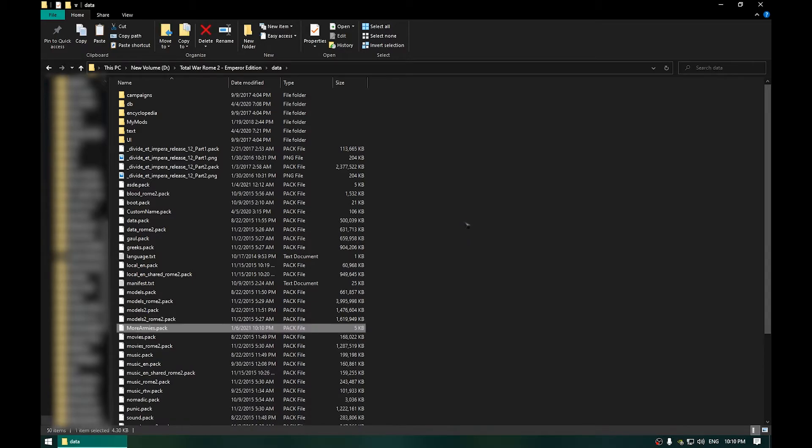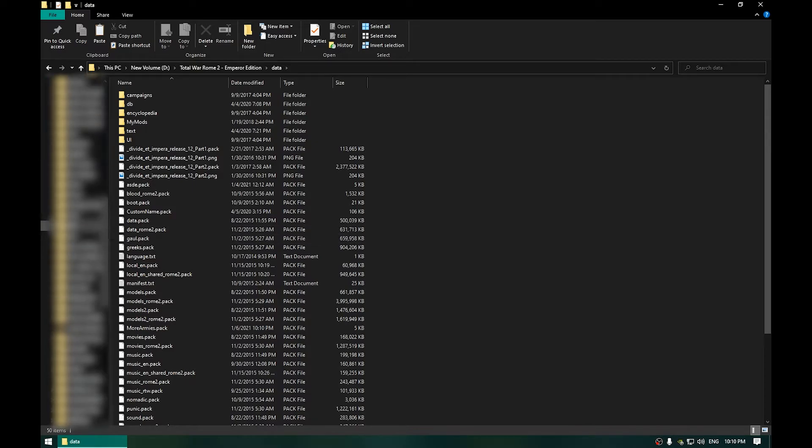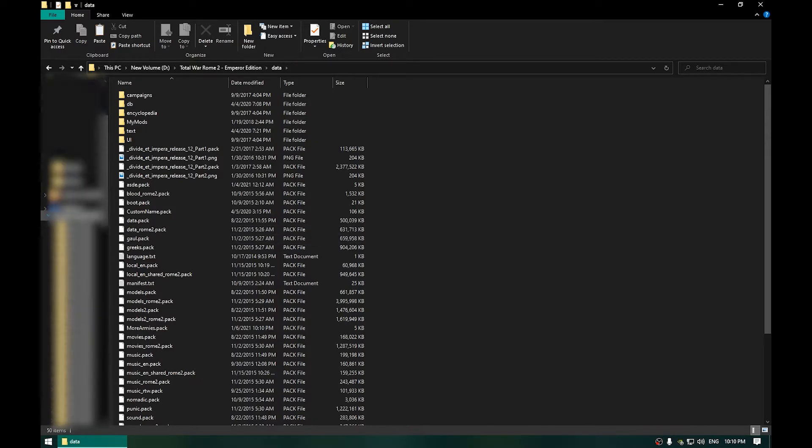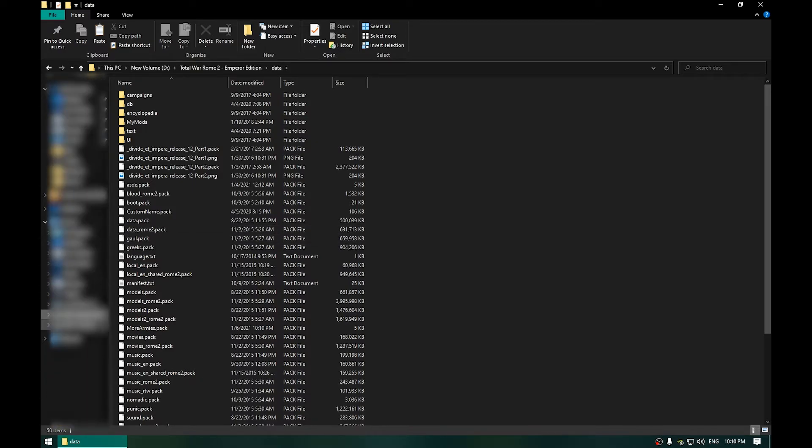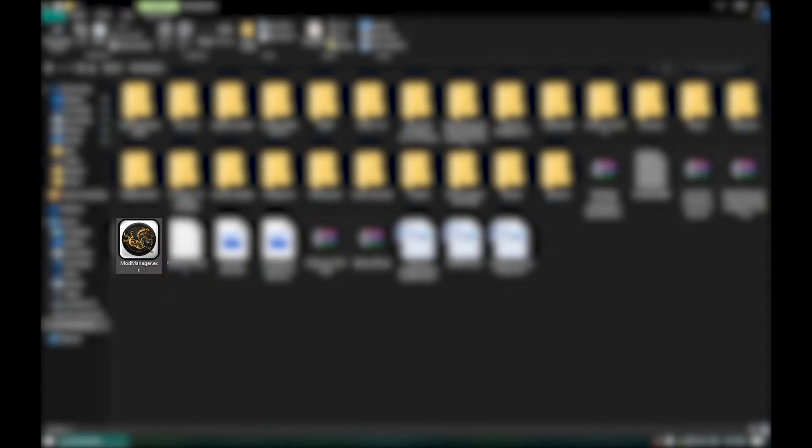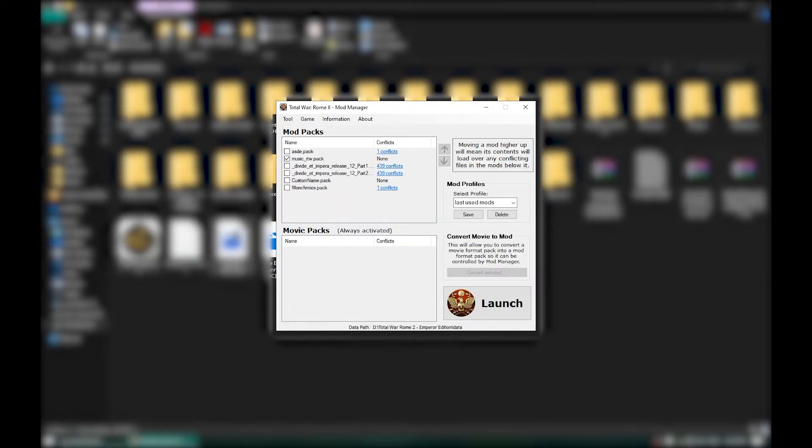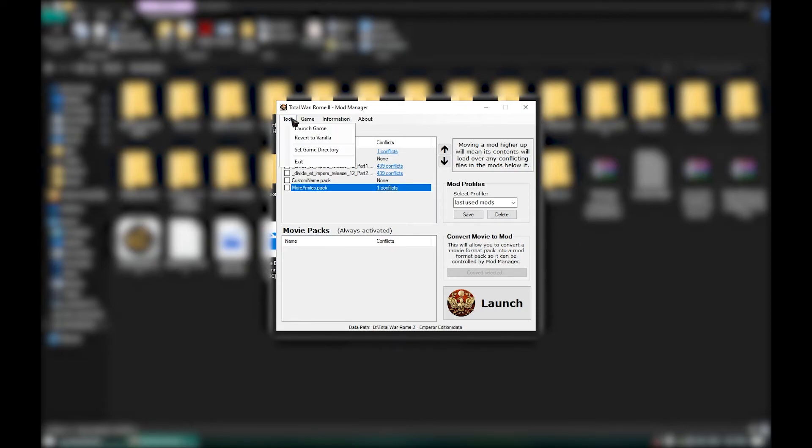Now you will need another software called Mod Manager which is in the description. Now you will open that. And the first time you open this,